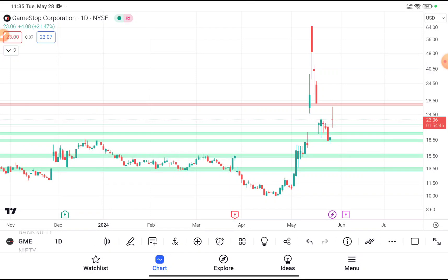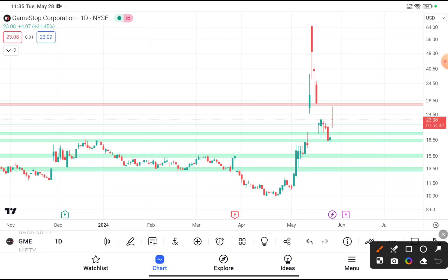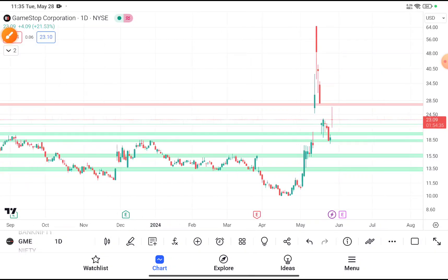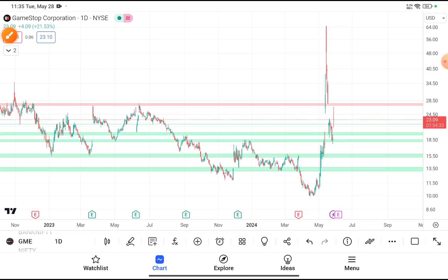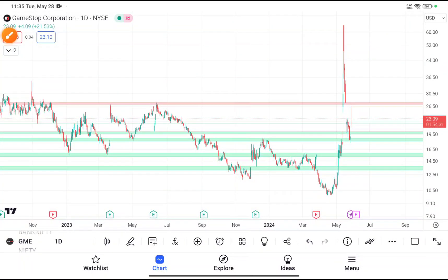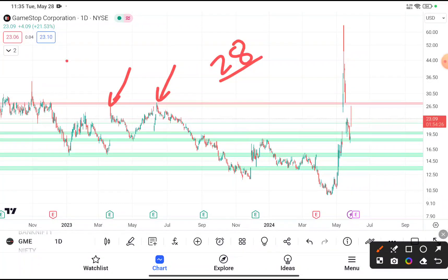You can clearly see that GME stock is currently trading near about $23. If you are thinking to buy this stock at this price, I don't recommend it, because this stock is trading near a resistance area. After reaching $28, every time this stock faces resistance and comes back down, as you can clearly see in this chart. So if the stock is near a resistance area, and you have already bought it, you should book your profit.